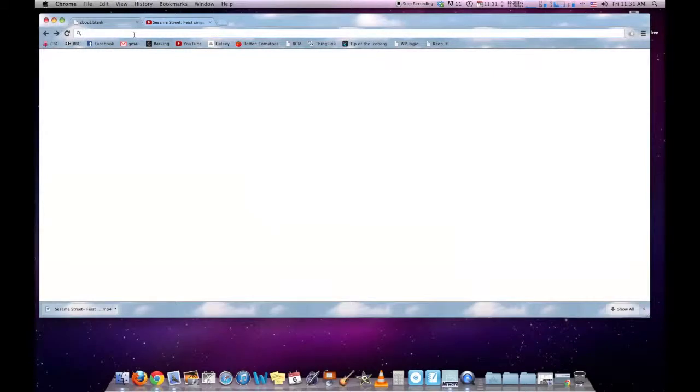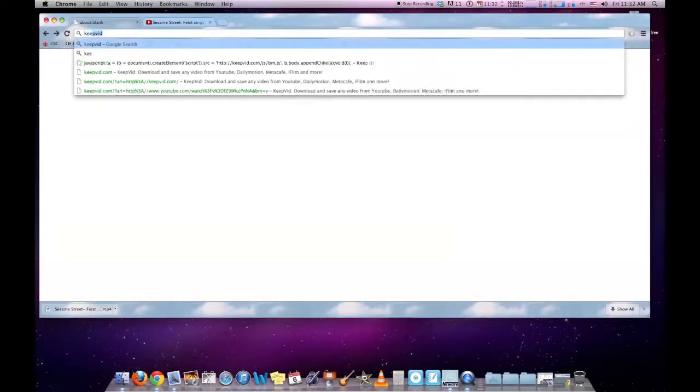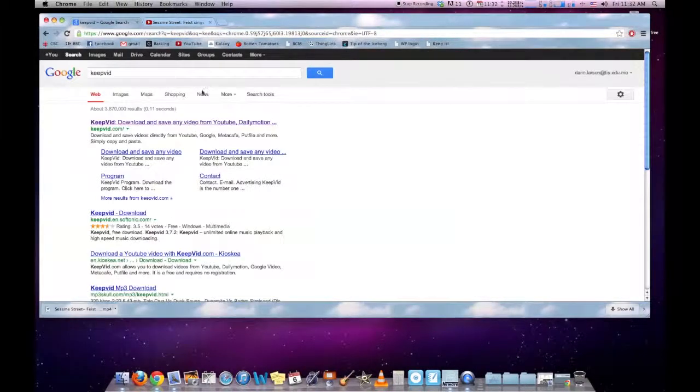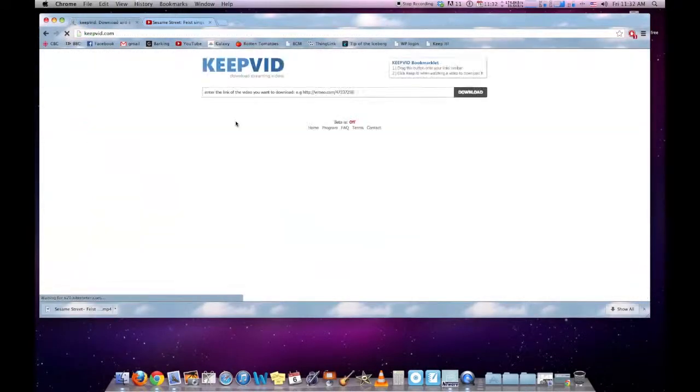Here's a quick tutorial on downloading YouTube or Vimeo videos using keepvid.com. We don't need to download any software, we just go to their website here.